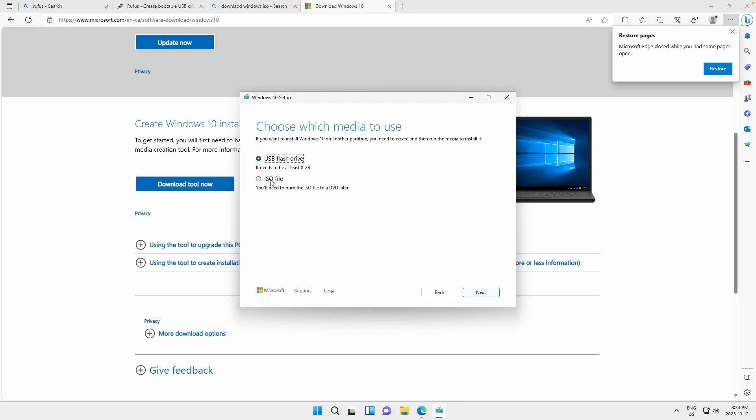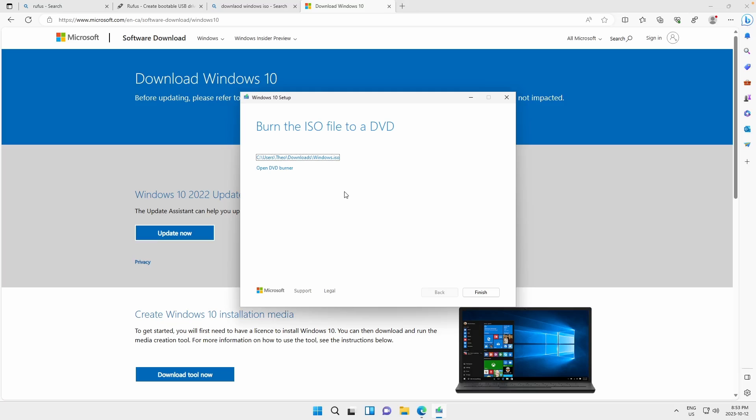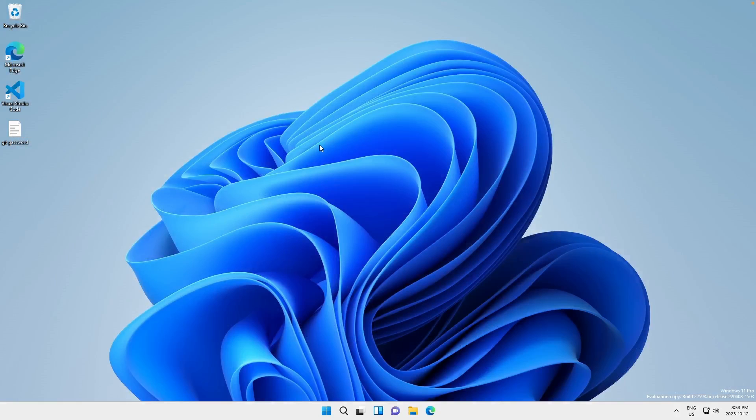We want to click ISO file because if we click flash drive, it's going to burn an installer. What we want to do is we want to make a portable one. So we're going to choose ISO file and we're going to download this into our downloads. So it looks like it's done making the ISO file. We can just click on Finish. We can close the web browser.